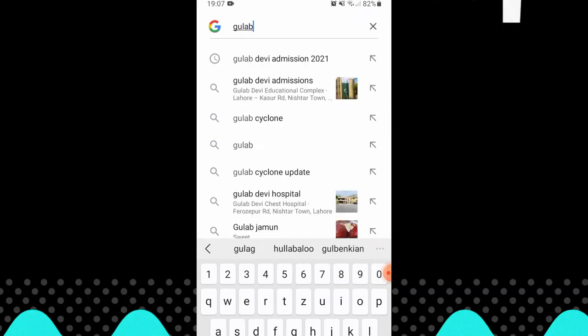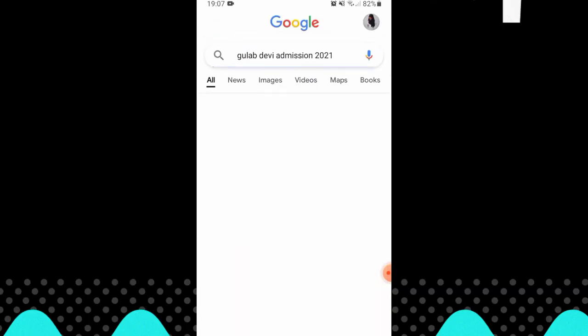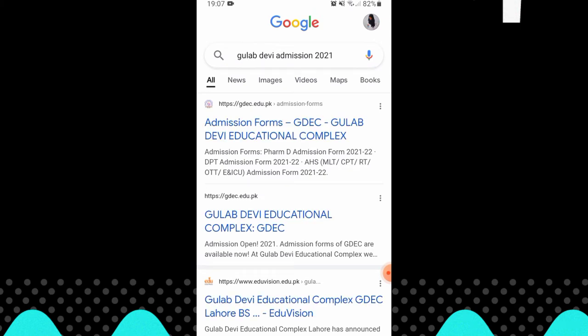Let's check the date. You can go to Google and search for it. When you click on admission forms, you will see that all the fields are available and they have an admission form.